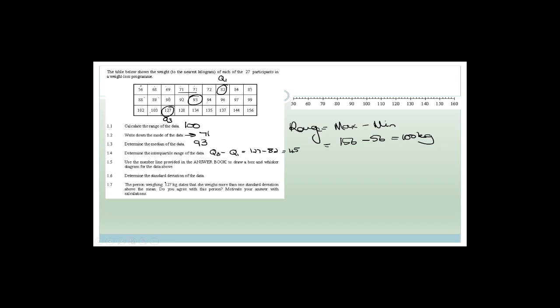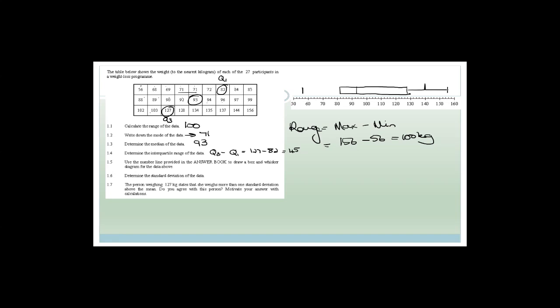Now draw a box and whisker diagram. Remember, remember, remember — you always use a pencil to draw this and a ruler. The smallest number is 56, Q1 is 82, the median is 93, Q3 is 127, and the maximum is 156. So we can see the data is definitely skewed to the right because there's way more data on the right-hand side of the median than on the left.